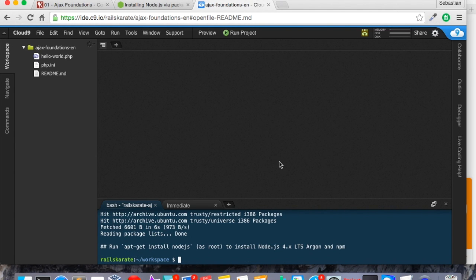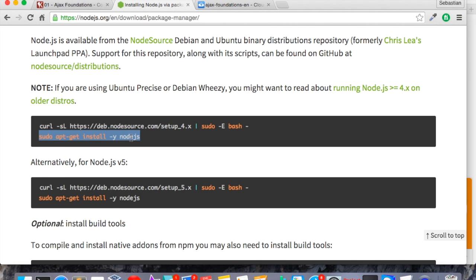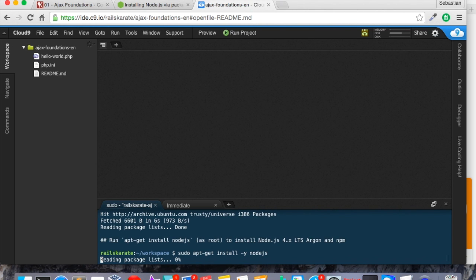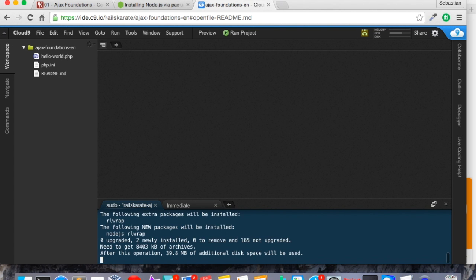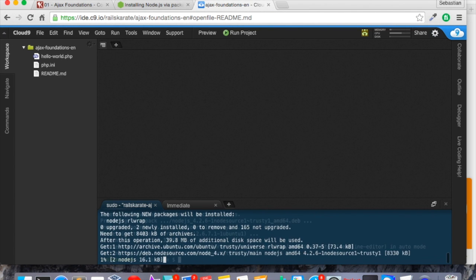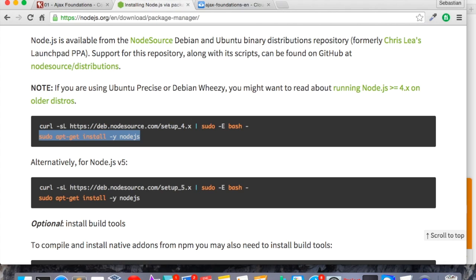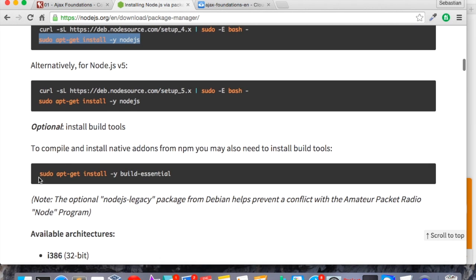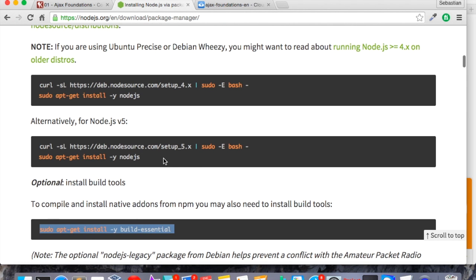Great. Now we just downloaded the installation file, the repository of Node.js. Now we need to install it in our machine. So let's copy that command and paste it here. It takes a minute, so let's wait.